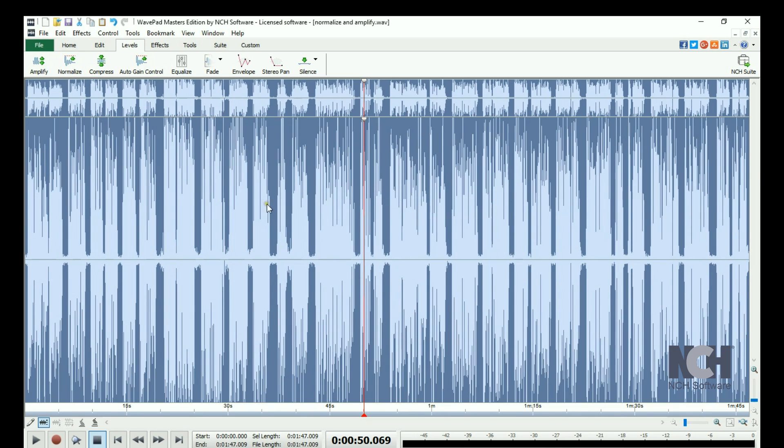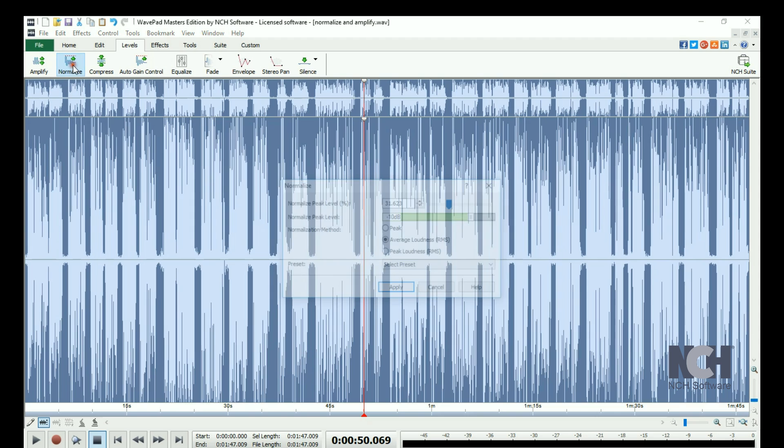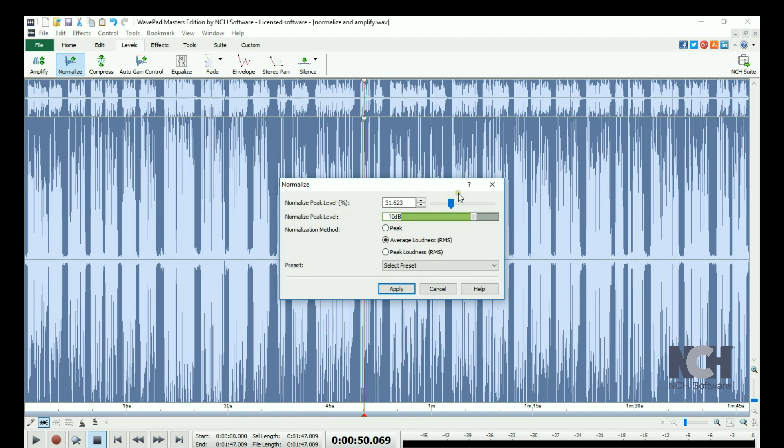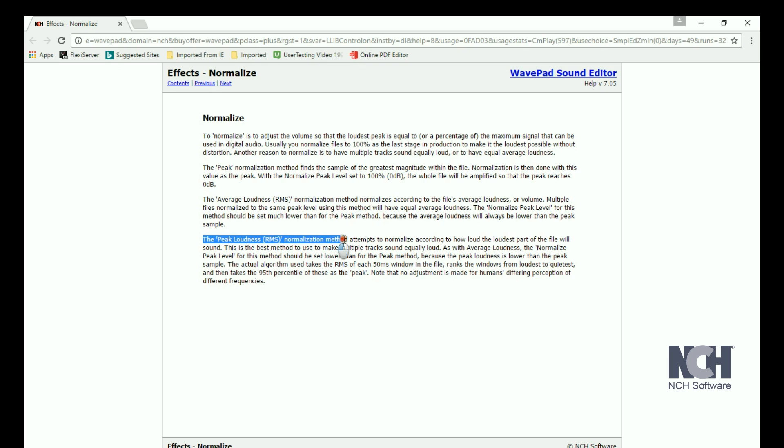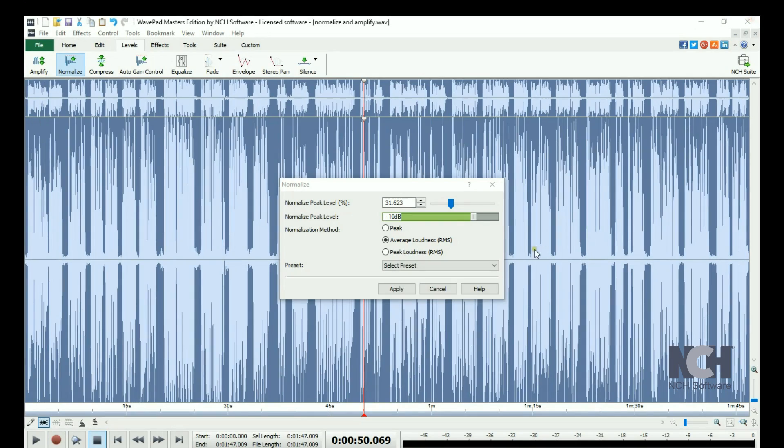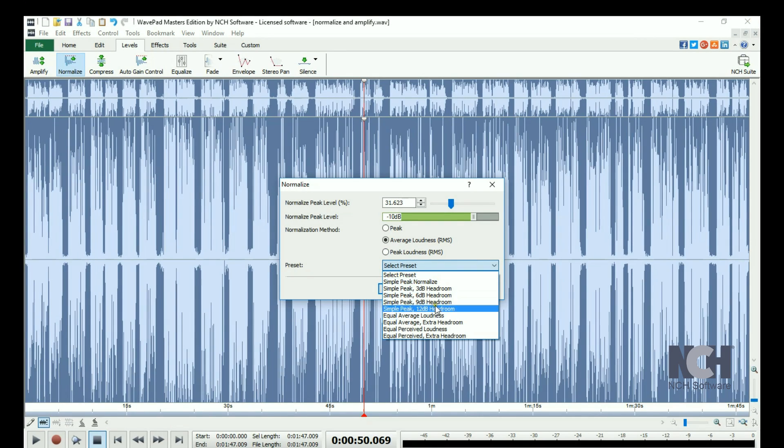For more information on the different normalization methods, click the Help icon, then click Normalization Method. This opens the Normalize Help manual, which describes each method. For new users, we recommend that you use one of the presets.